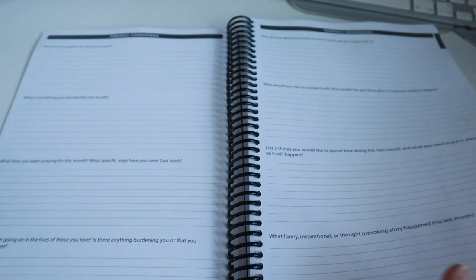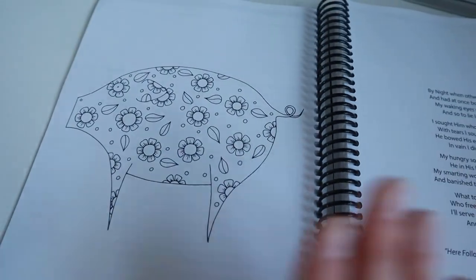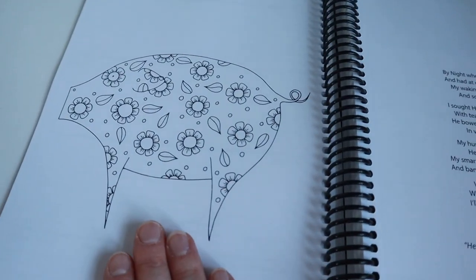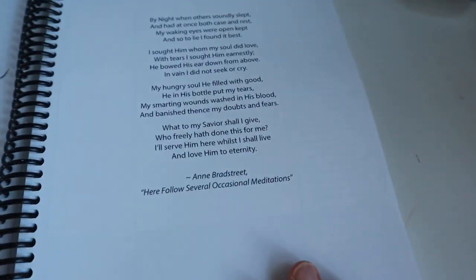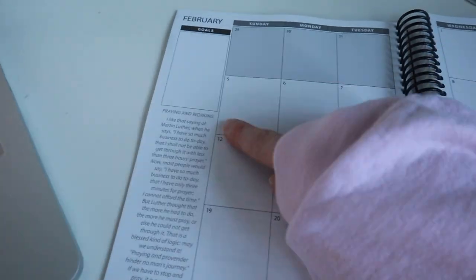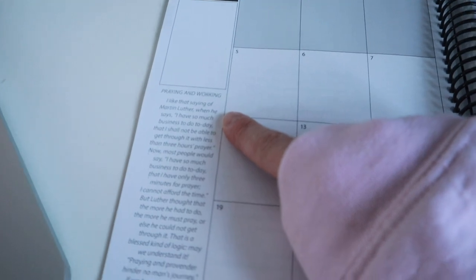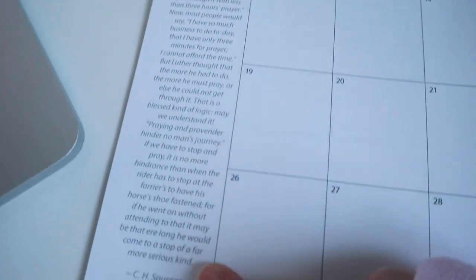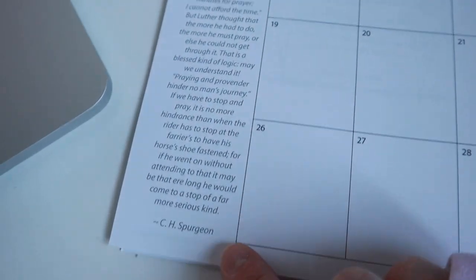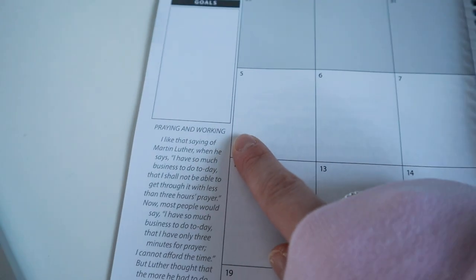Then we have a picture for us to color in and we have another poem or song here. Then it goes into February and this time rather than a scripture, we have something from Charles Spurgeon which is focused on praying and working.